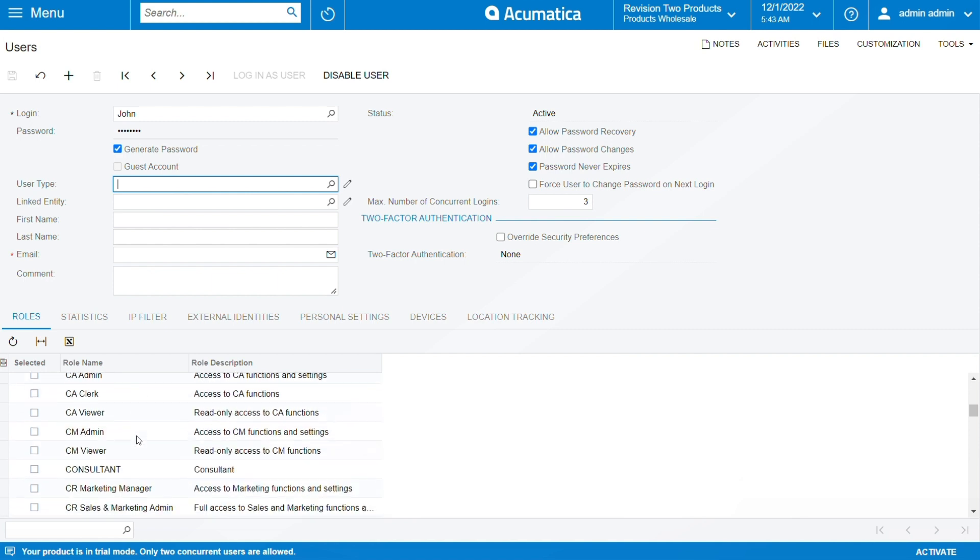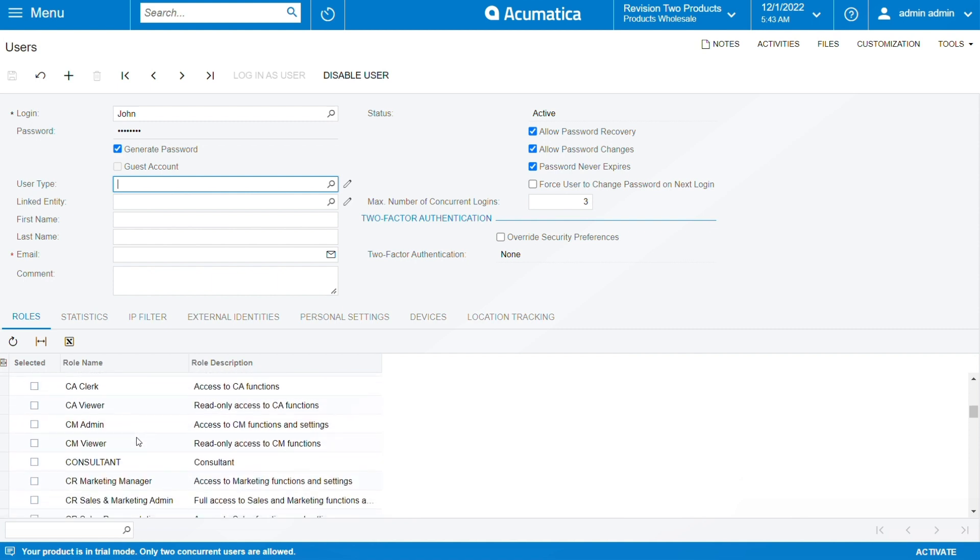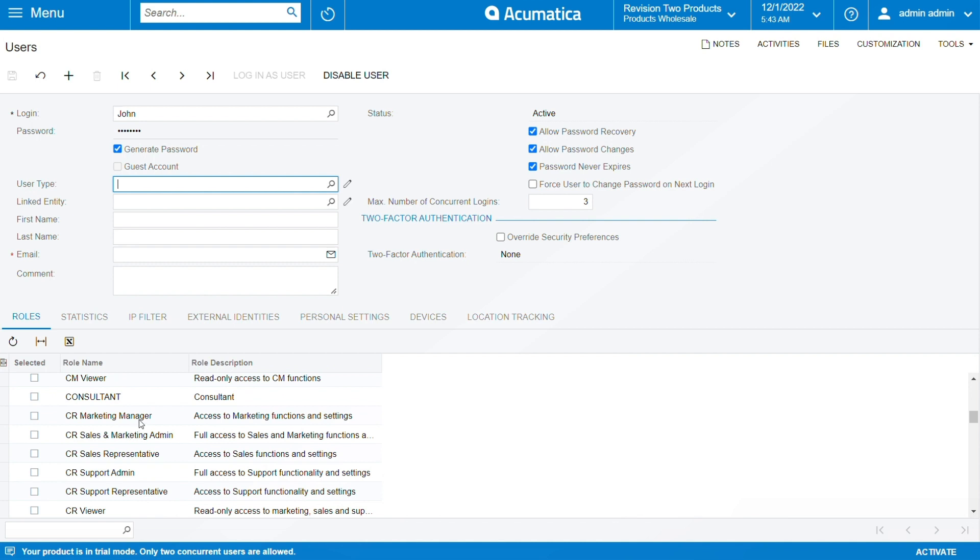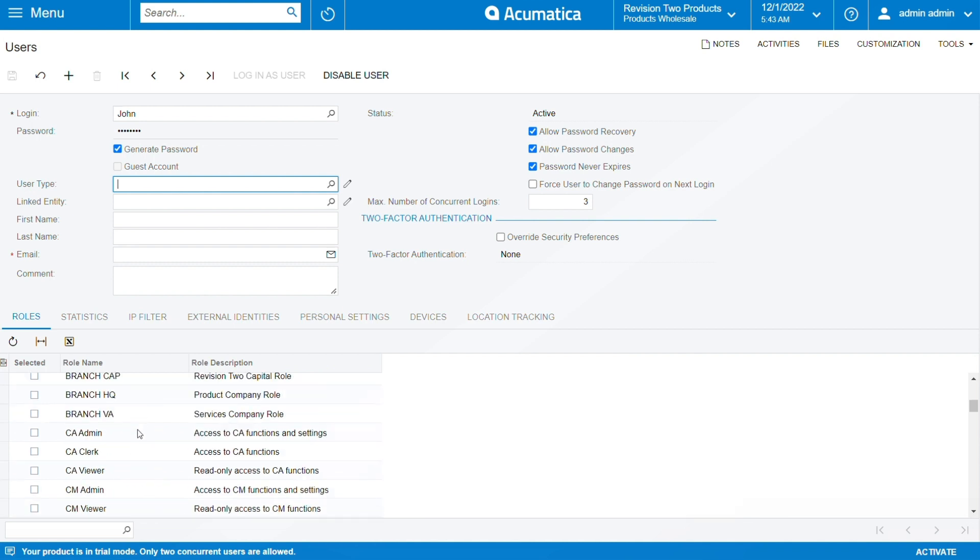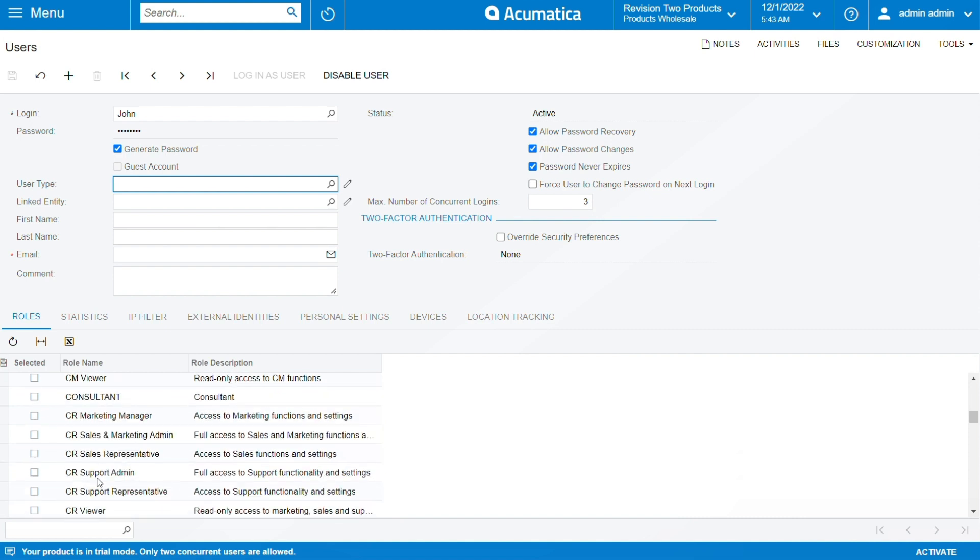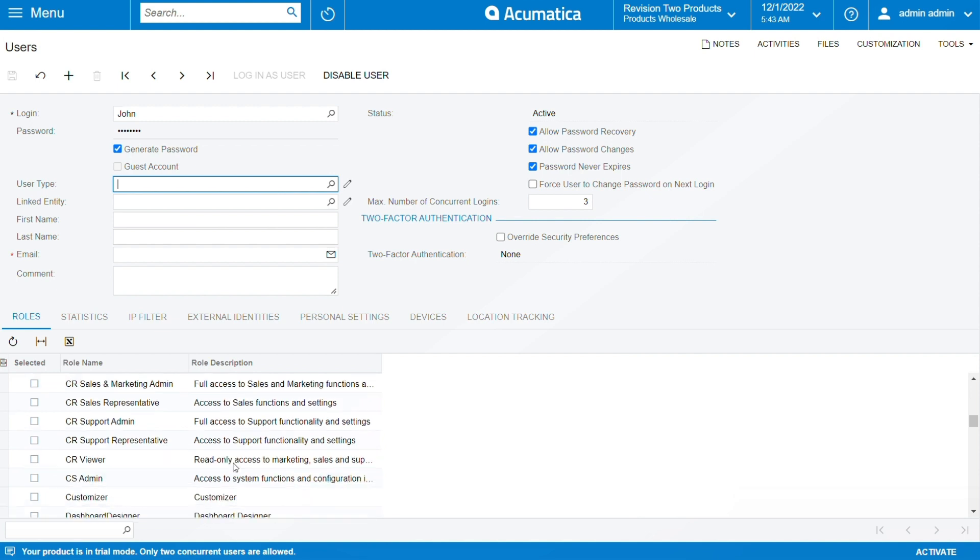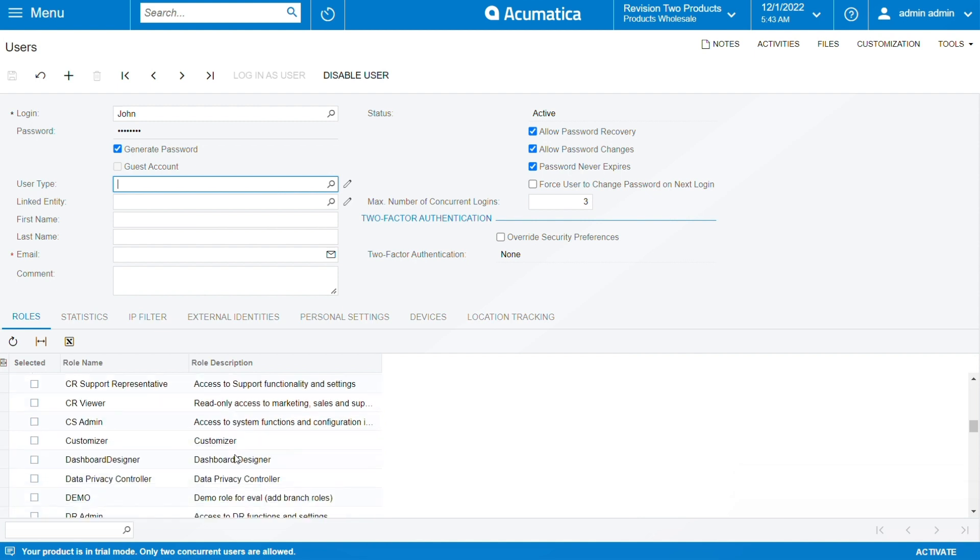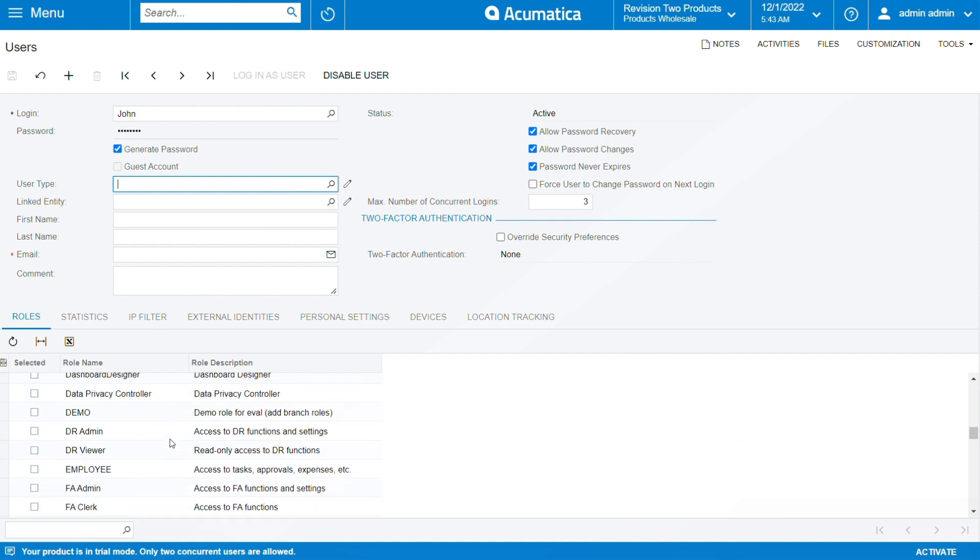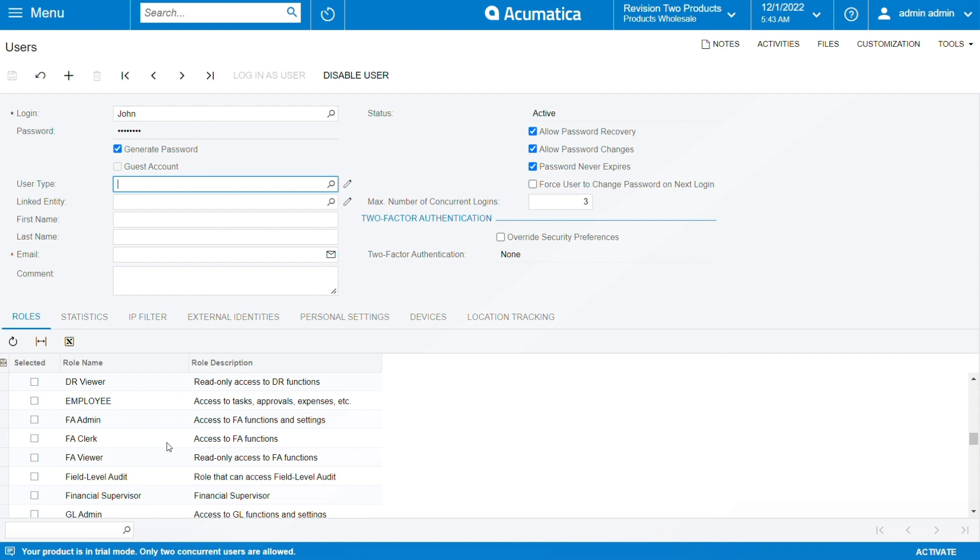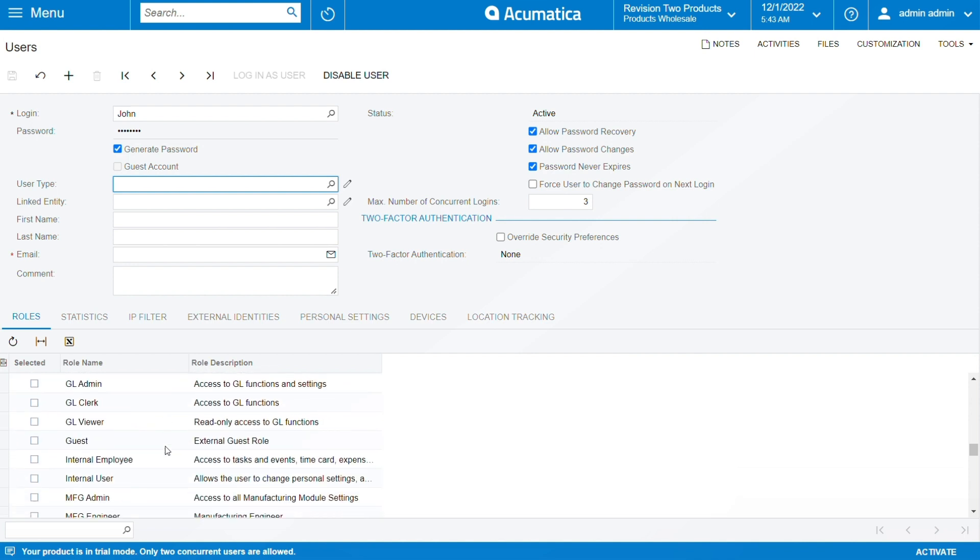for you in terms of assigning the person that you just hired. So let's say the person is a clerk and you can see 'Access to CRA functions.' If the person is, let's say, CRA support admin, you have full access to support functionality and settings. So it explains itself, making it much easier for you to find out what access you need to give to this particular person. So let's say I will assign this guy as a guest, this user we're about to create.